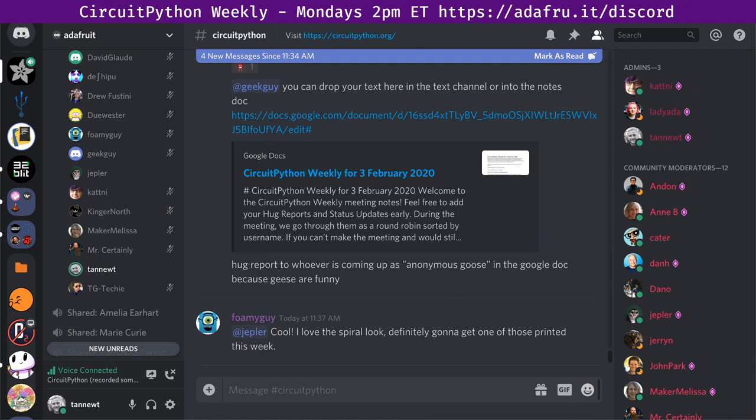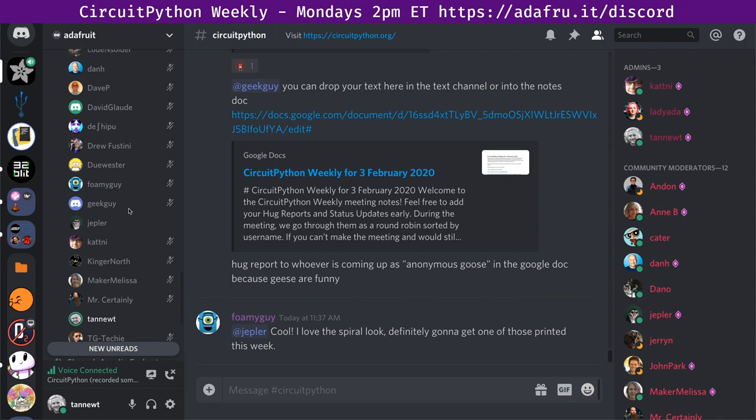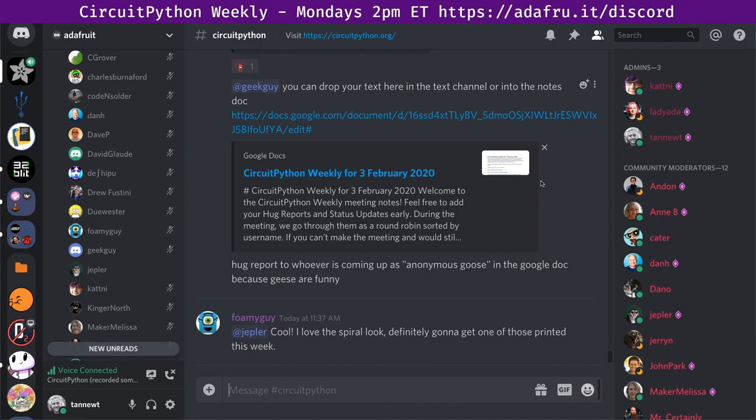Next up is Summersoft, who is missing the meeting due to a day job conflict. Summersoft says hug reports to Jeff Epler for making quick work of getting MPY cross builds into the CI/CD, and also group hug to everyone. That's it for hug reports. Thank you to everybody who participated. We all have a different perspective on the community and it's great to see all the cool things happening from those perspectives.